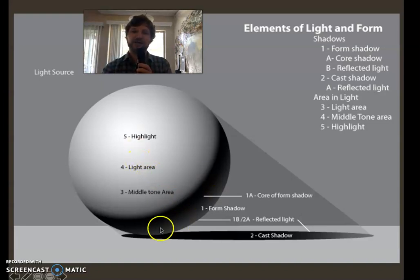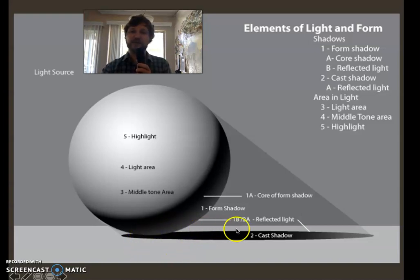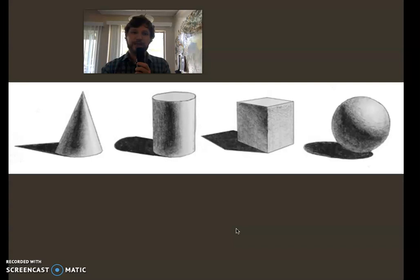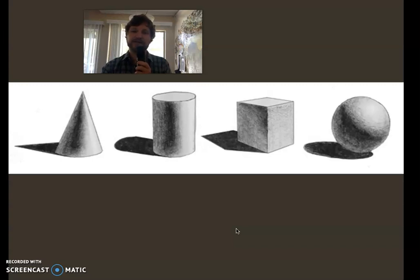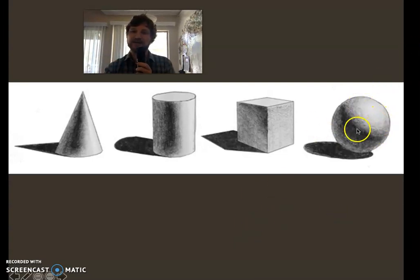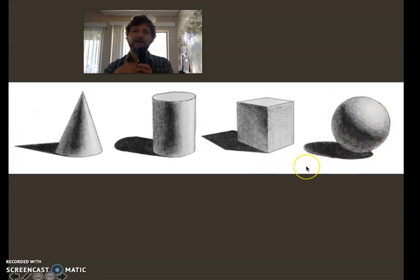The cast shadow will be very clear and crisp near the object, with sharper edges, and as it moves away it filters out and breaks up a little. This pattern is seen in everything. Once you see it, it's like a deeper strata of reality — it doesn't matter what the shape is. If there's a light source and an object, there will be a light area, a shadow area, a core shadow, reflected light, and a cast shadow.